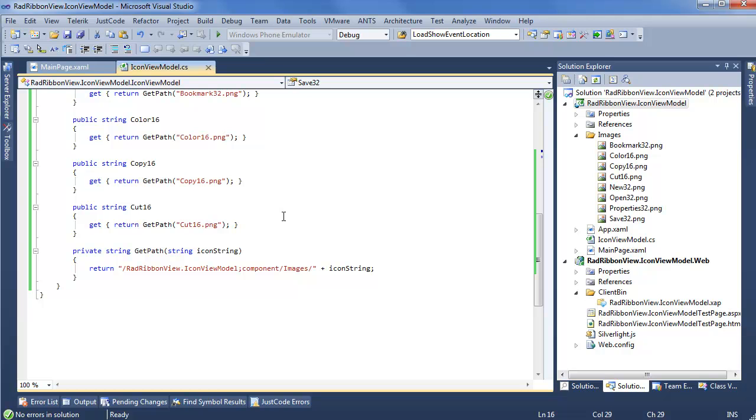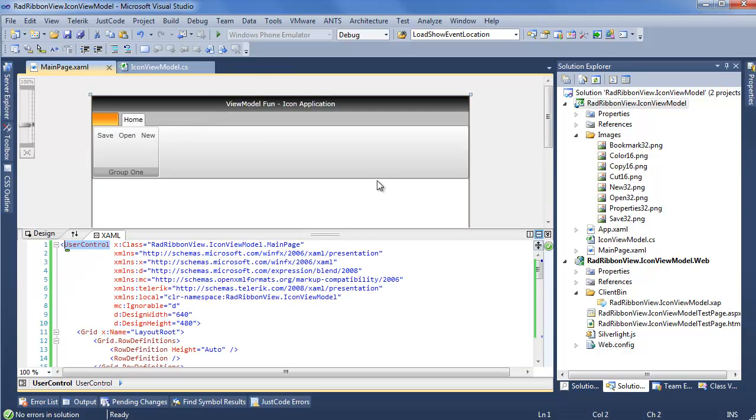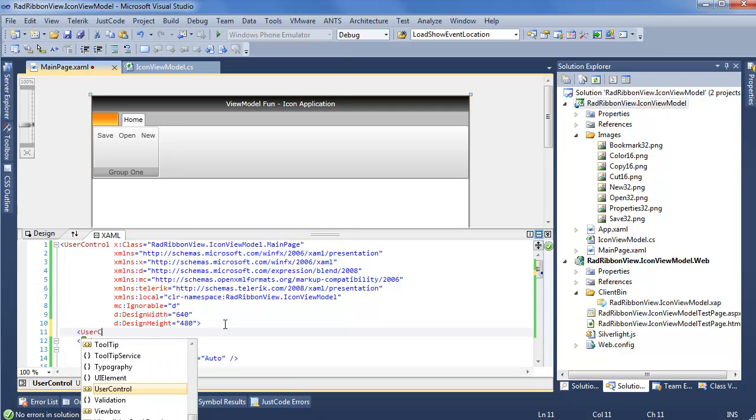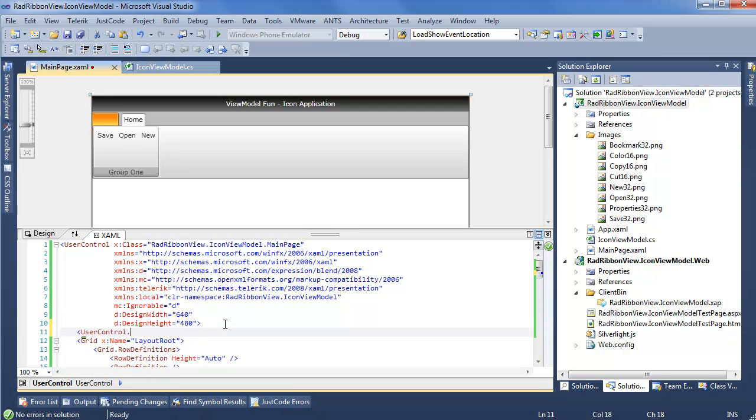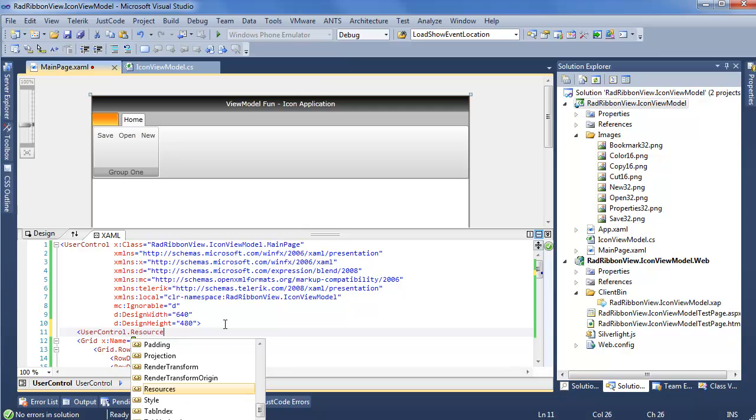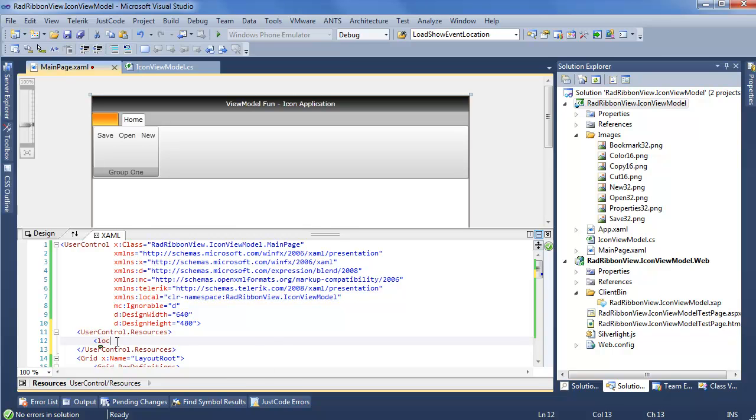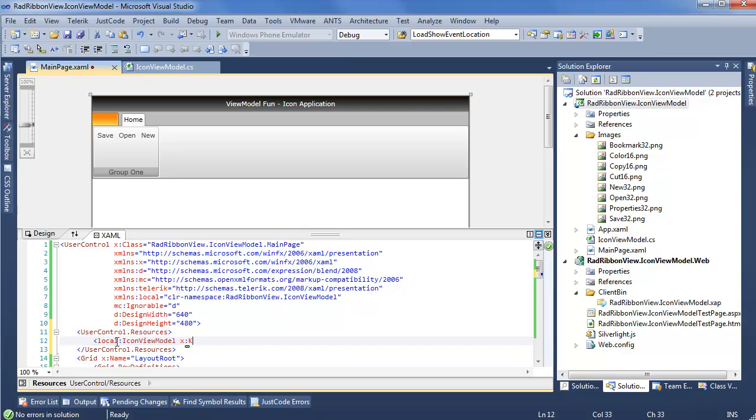But of course, now that we have our view model, now that we have our images, we need some way to display this within RadRibbonView. This brings us back to our main page. We'll go into usercontrol.resources. And since we already have our local namespace defined right here, we can set a local icon view model. And we want to give an X key because it will be referenced. X icon VM.